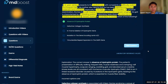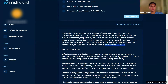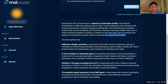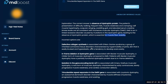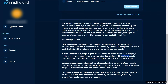Okay, so difficulty walking, frequent falls, muscle weakness, cramping, calf hypertrophy — this might be Duchenne's. Duchenne's is an X-linked recessive disorder caused by a mutation in the dystrophin gene leading to absence of dystrophin protein, which is central for muscle fiber stability. Defective collagen synthesis would point to Ehlers-Danlos syndrome. And in-frame deletion is usually Becker's — the milder form.